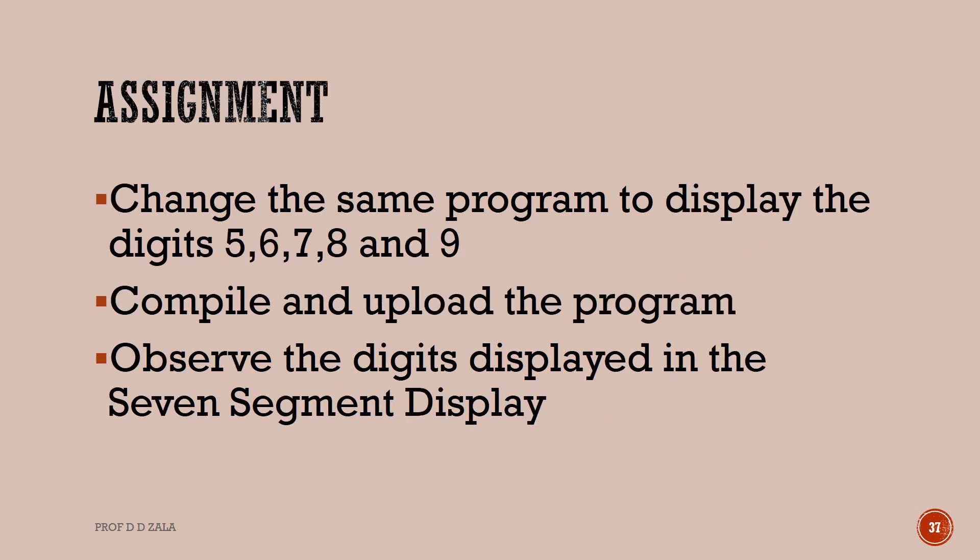Try doing the following assignment. Change the same program to display the digits 5, 6, 7, 8 and 9. Compile and upload the program and observe the digits displayed in the 7 segment display.